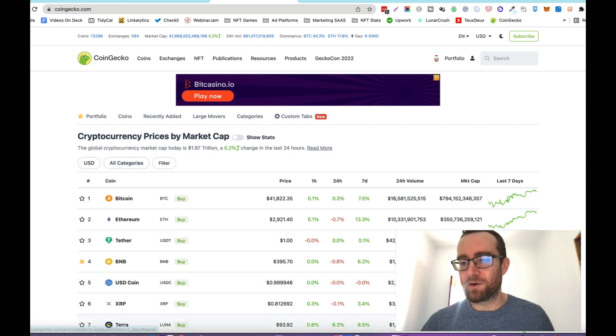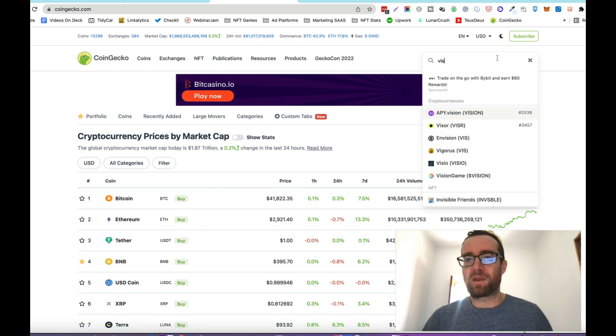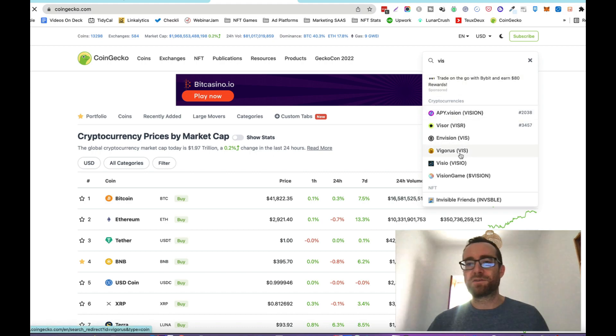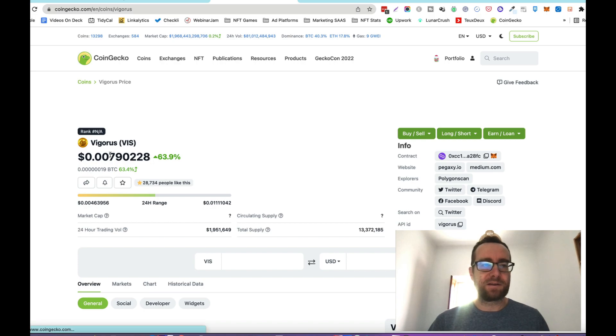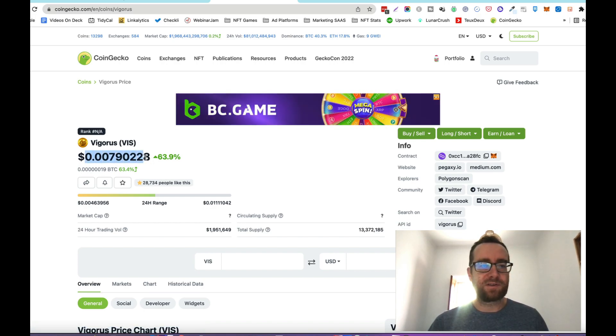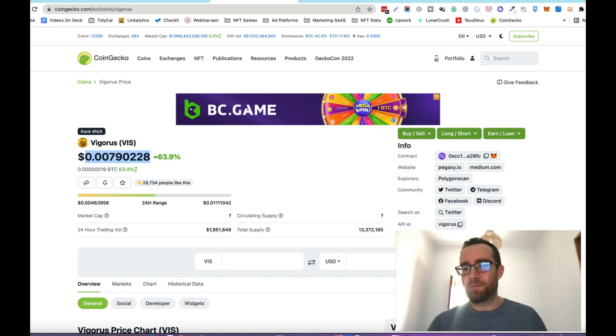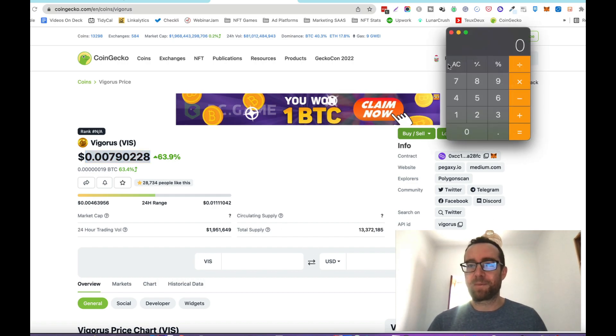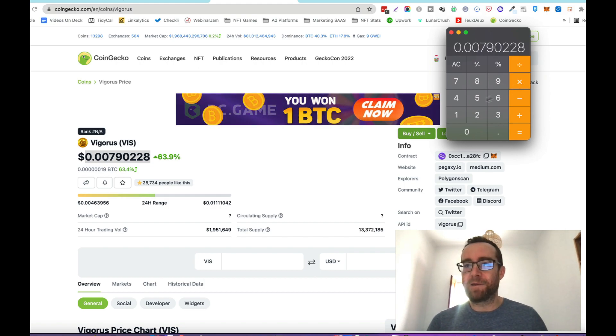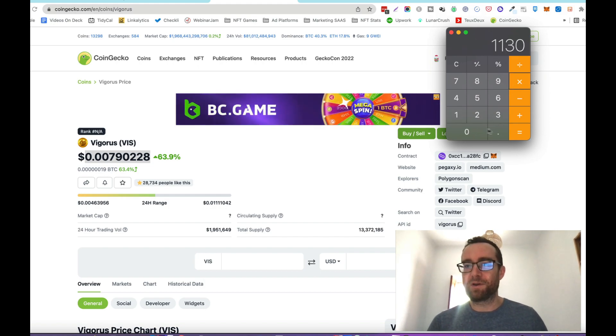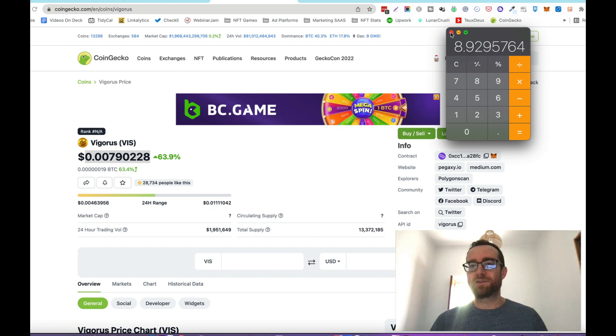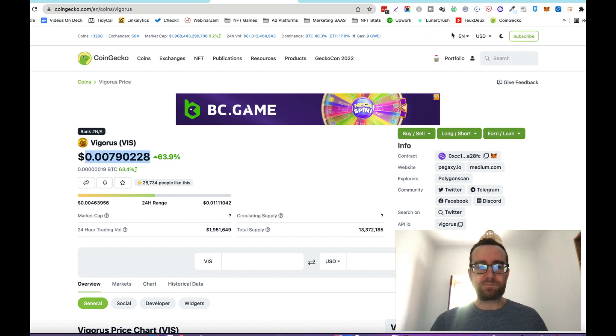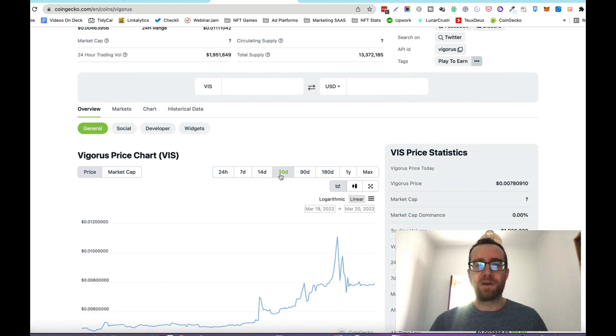Let's just look up what Vigorous is right now. So it's this one here, Vigorous, V-I-S. And it's right now quite low. So let's just take that and multiply it by I think it was 1130, something like that. So right now, I'm at about $10, just short of $10 in terms of income.